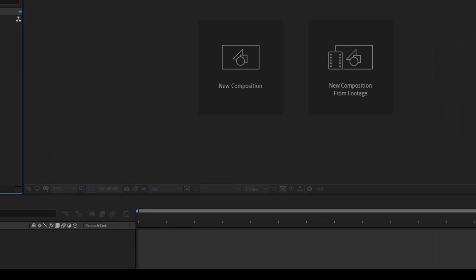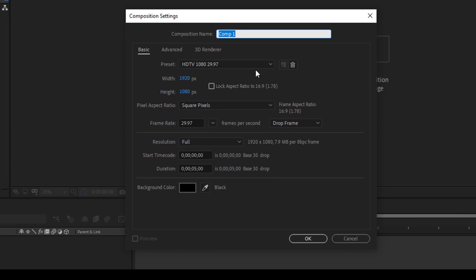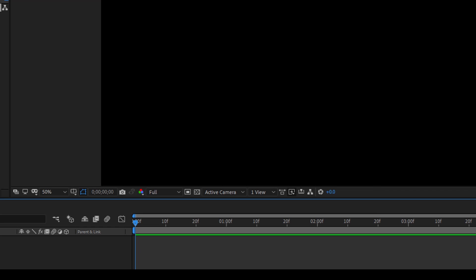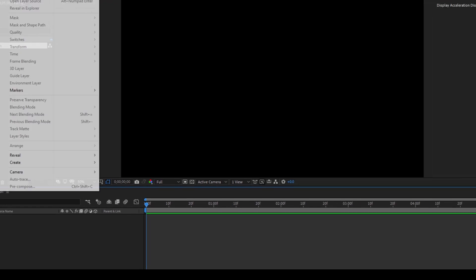So I'll first click on this new composition. I'll name this dashed text animation. 1920 by 1080 resolution is fine and I'll click OK. So now the first thing is to create some background.